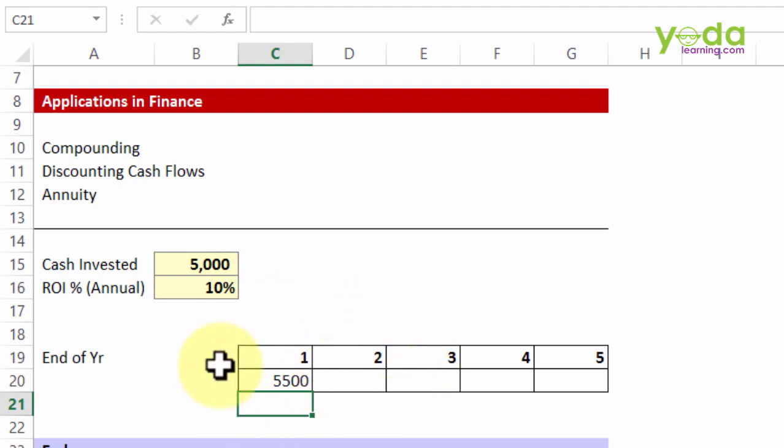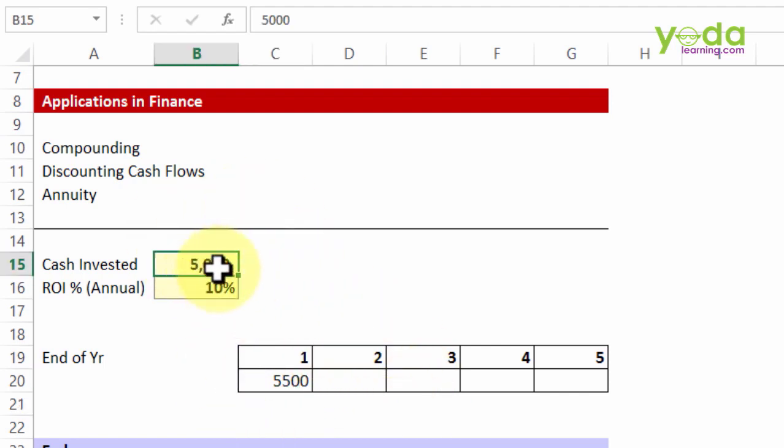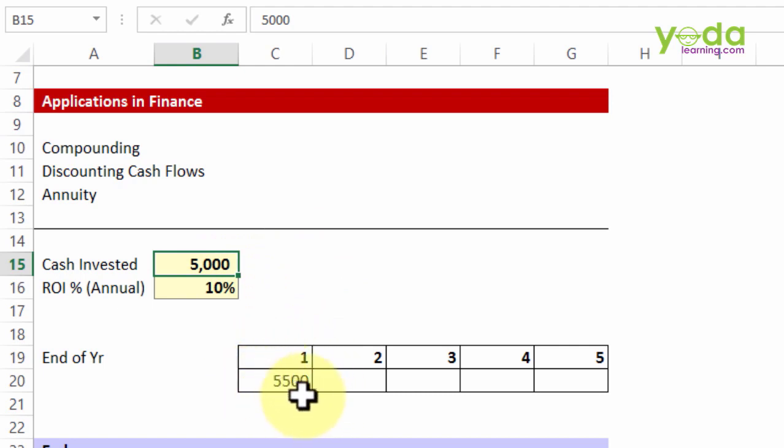So at the end of year 1, 5,000 which is the principal plus 10% return that happens to be 500, all added up and given to you 5,500. But then you ask yourself, I wish to keep this money invested for another year and let's see how much money would you find at the end of year 2.